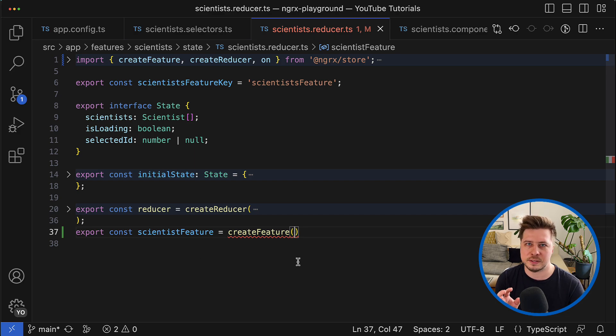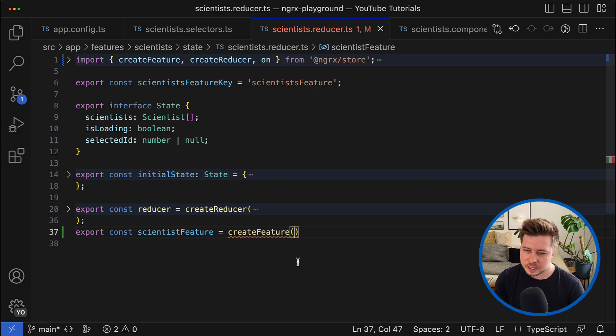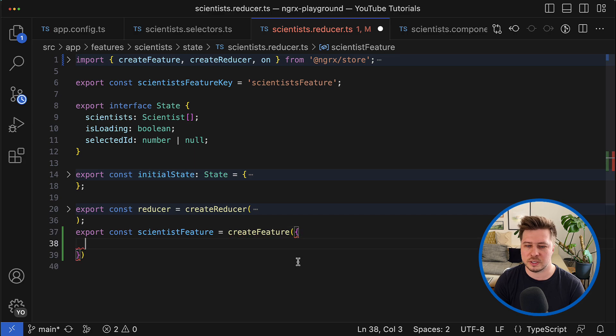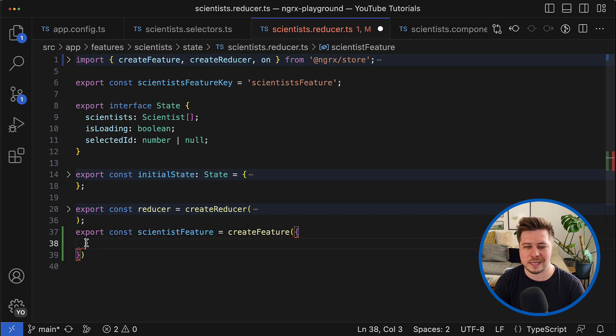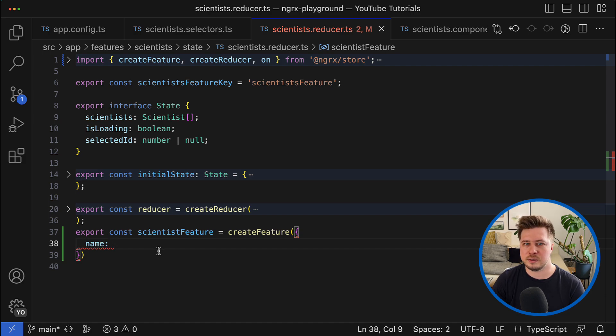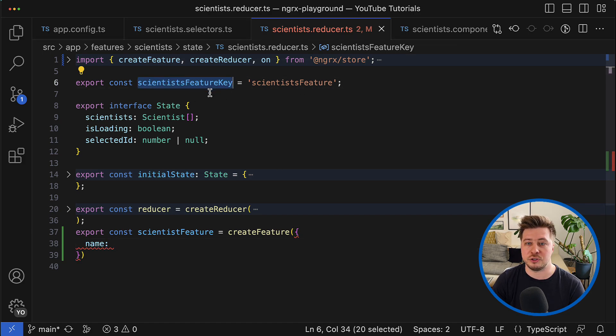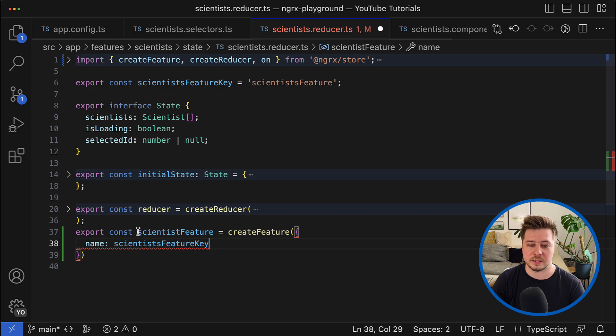So what takes this function as an argument? It takes a simple object that has to have at least two keys. The first one is a name, and this is nothing else as a feature key string.